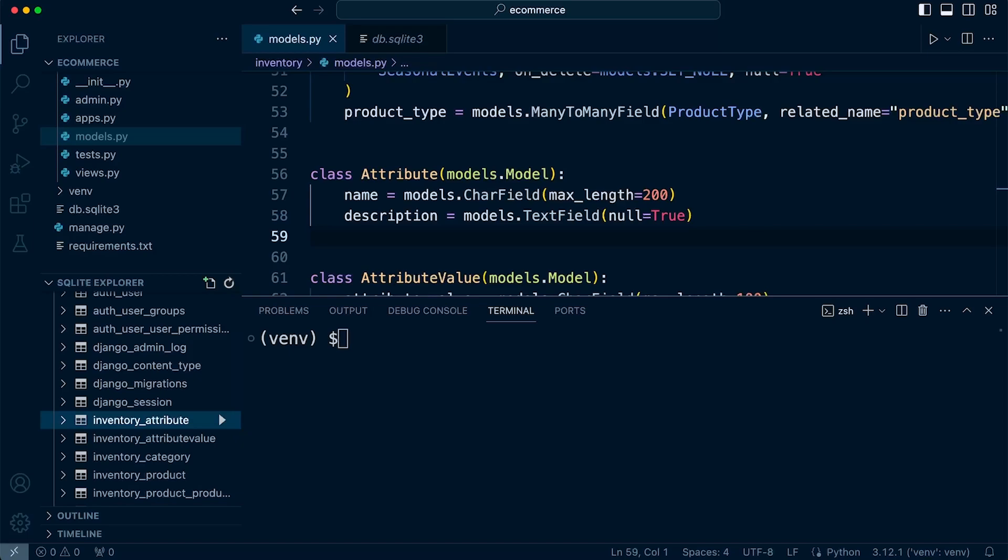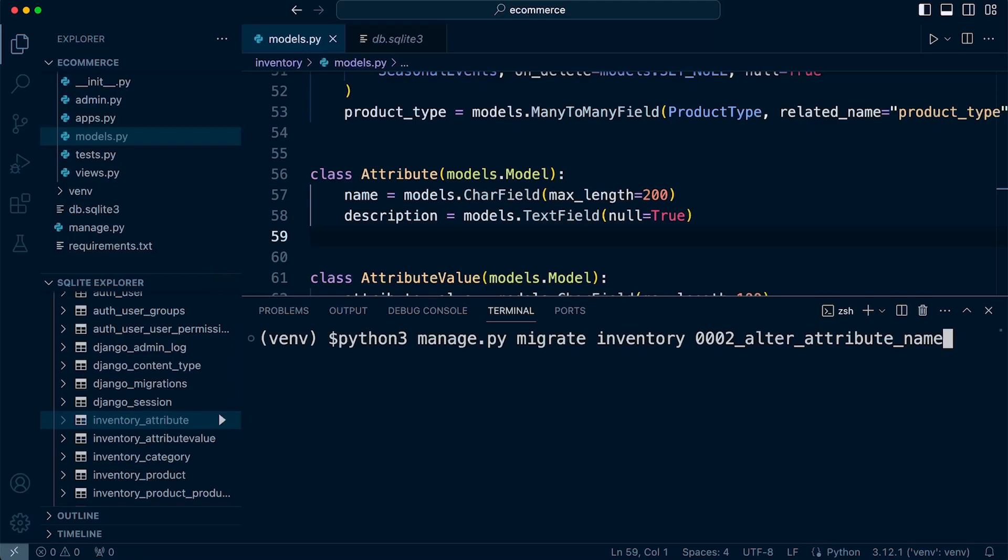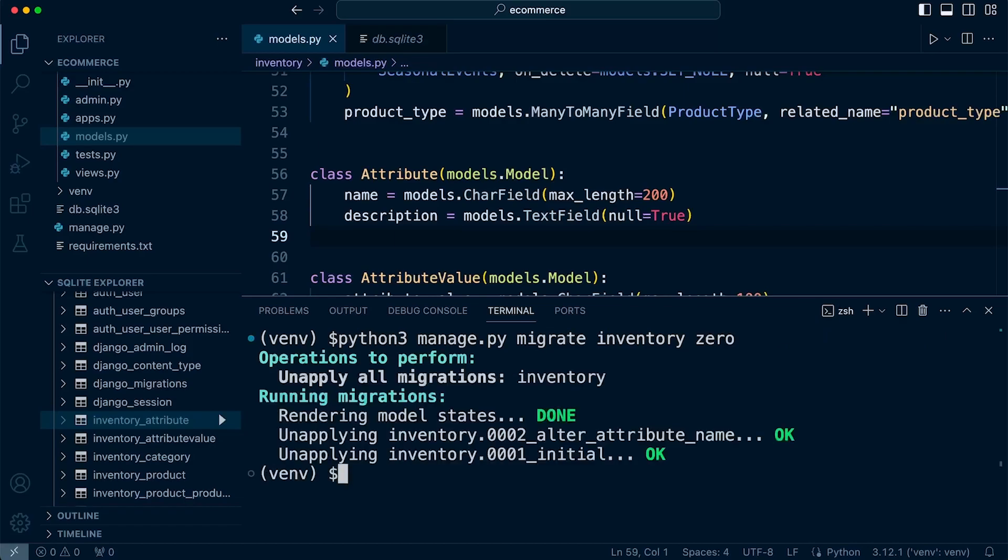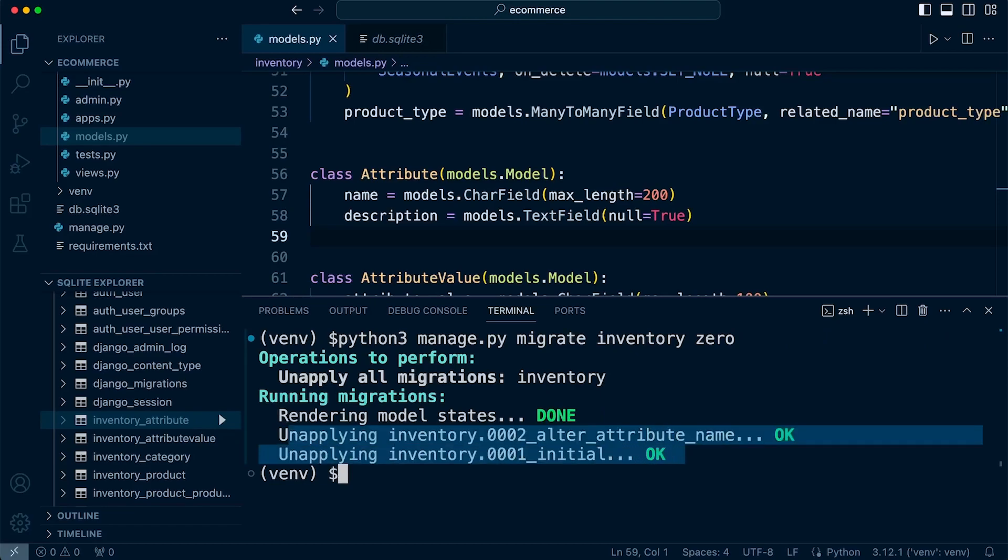then we can go ahead and just run a similar command. So, manage.py migrate, your app, and then zero. So if we do that, that should unapply, you can see here unapplying two and one, the initial state.